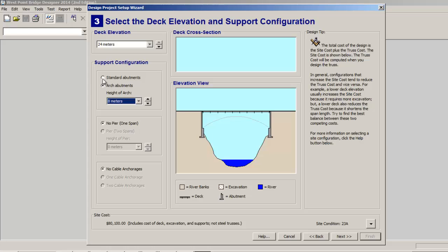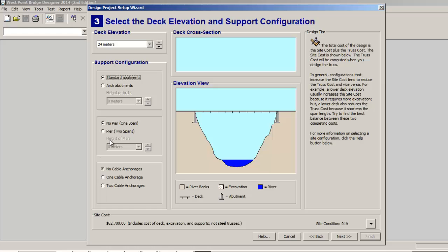I'm going to use standard abutments this time. And then for my class I don't have them do piers and I don't do cable anchorages. But if again, if you want to try it out, go for it, have fun with it. If it's not part of an assignment, if you're in my class you'll choose no pier, no cable anchorages.